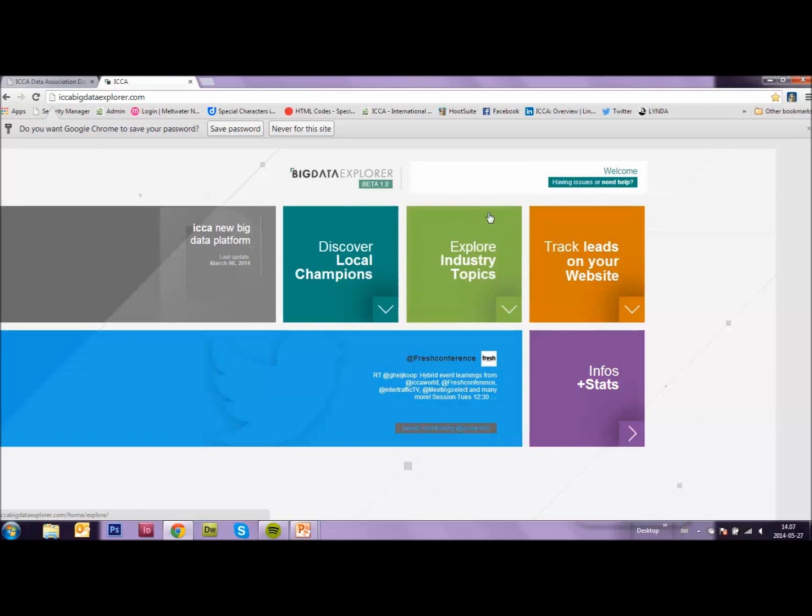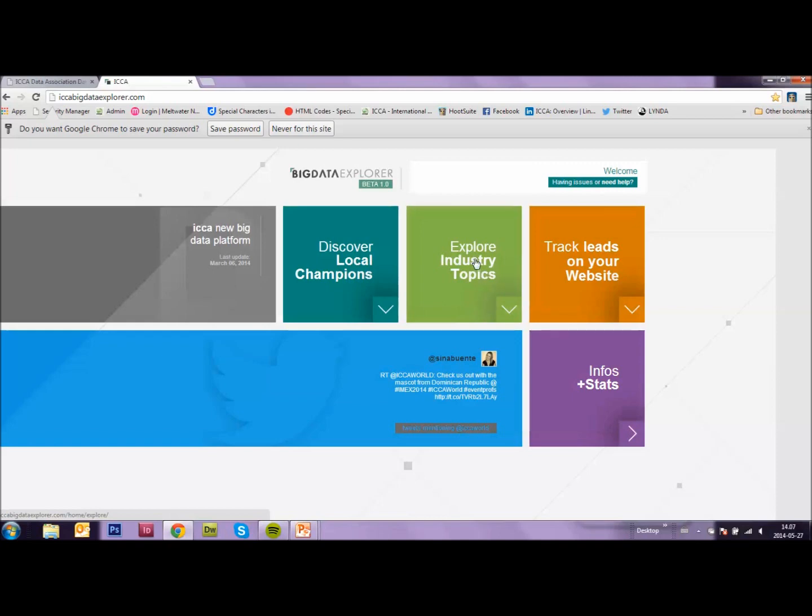The second option, explore industry topics. Here you can find top publications and top universities on an industry or term, a topic. So not on location.